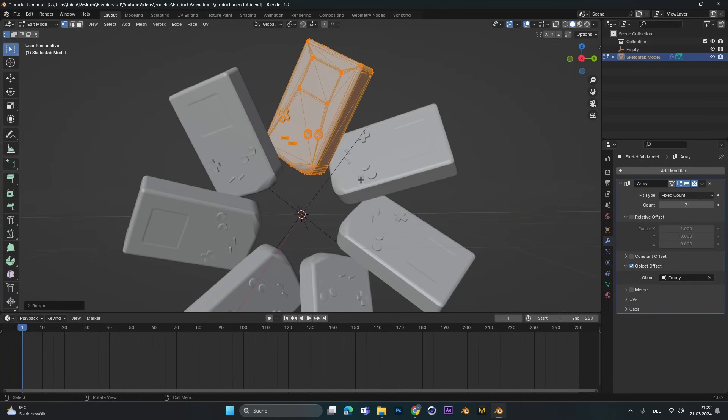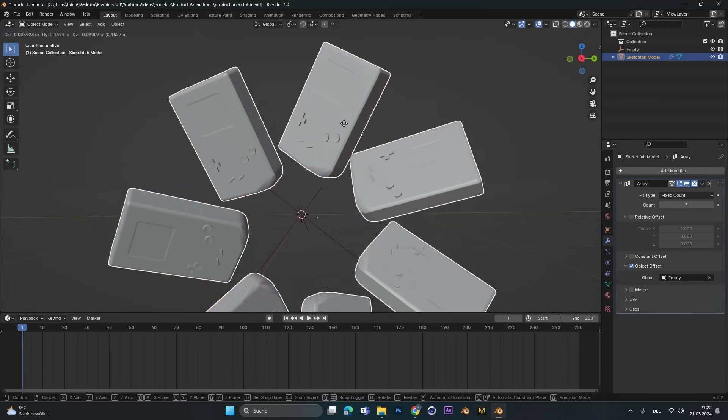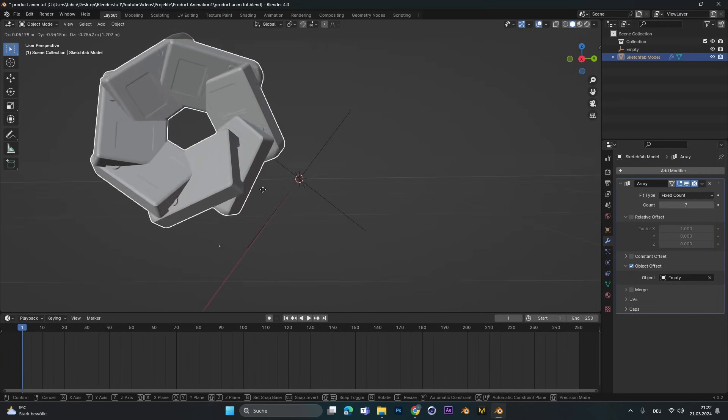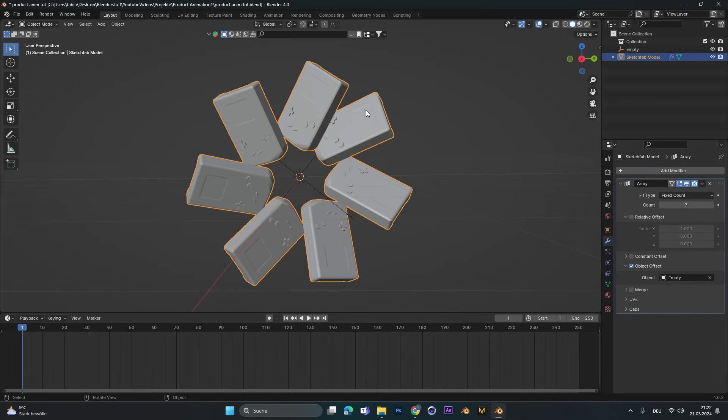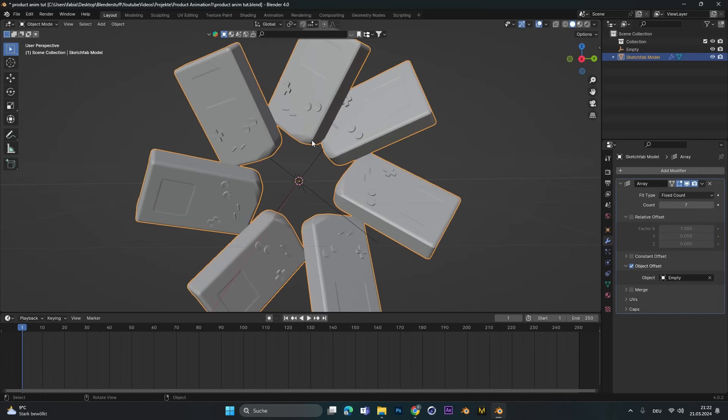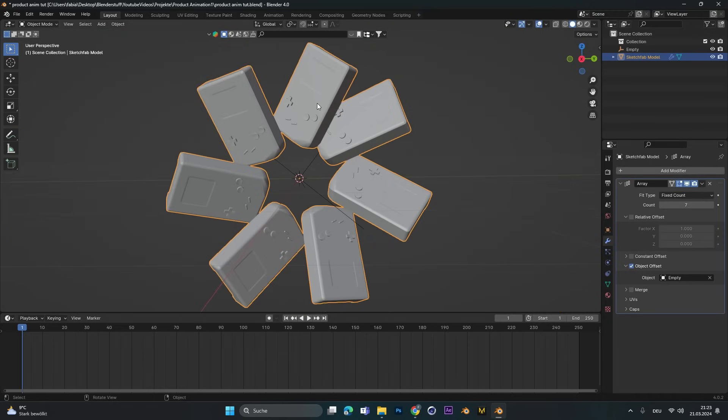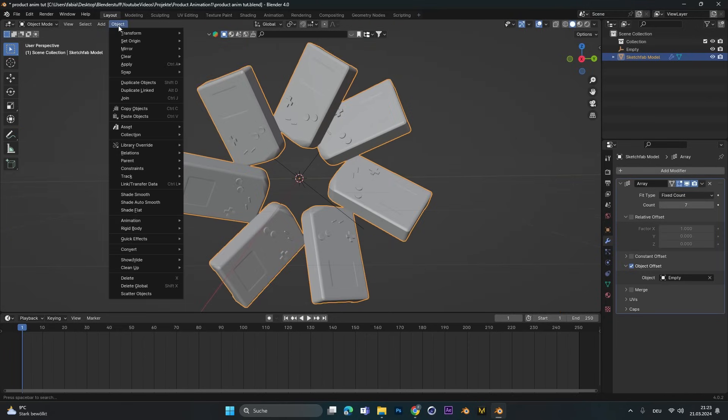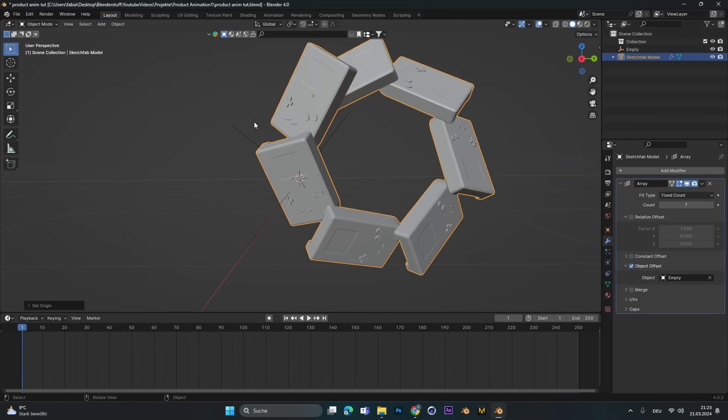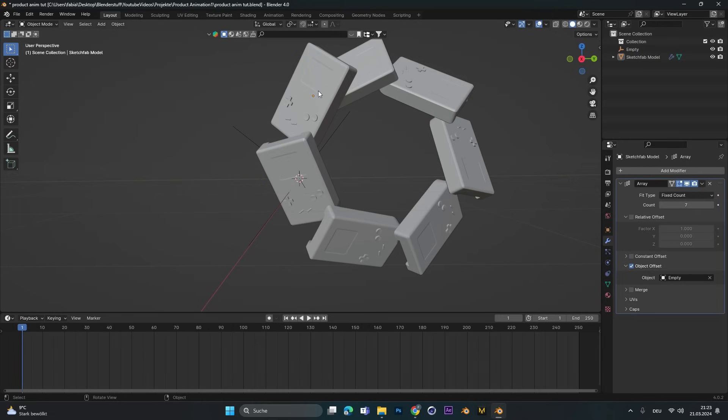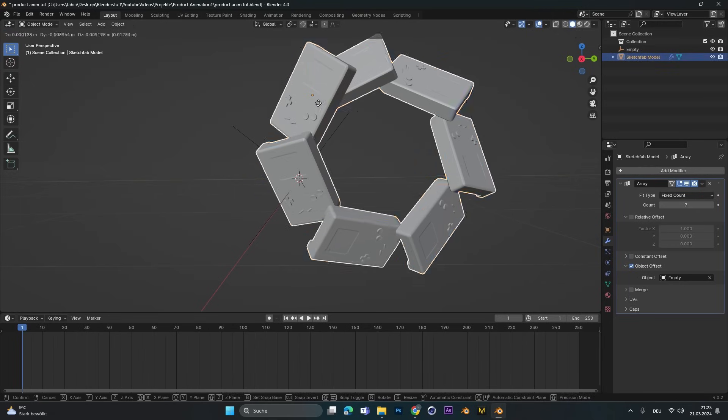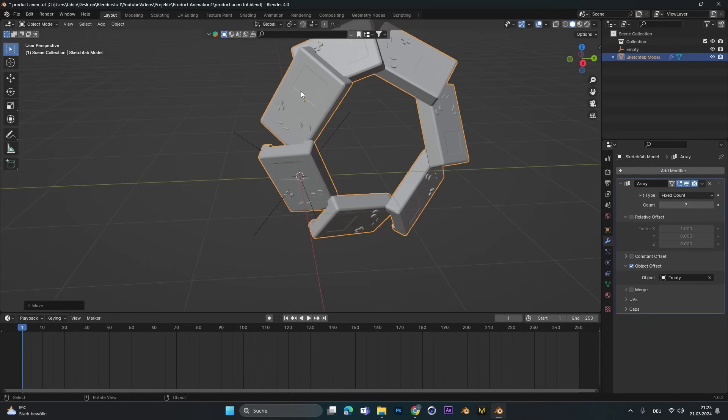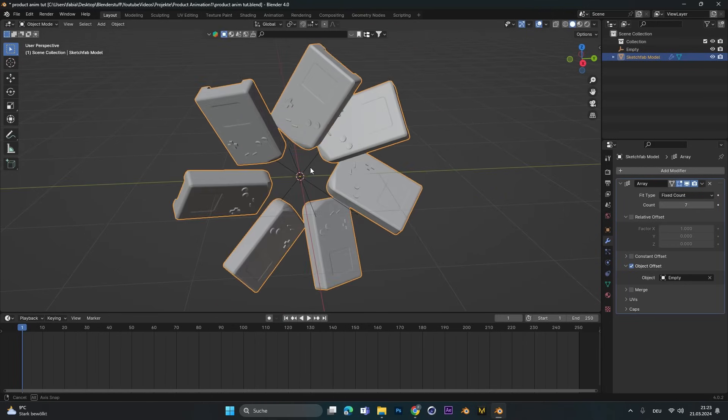The reason why we move it in edit mode is because if we go back into object mode and move it now, it doesn't really work the same because all the objects will always rotate around the center point. So if we select the object and set the origin to the center of mass, you can see it will rotate around the center point of this object now.